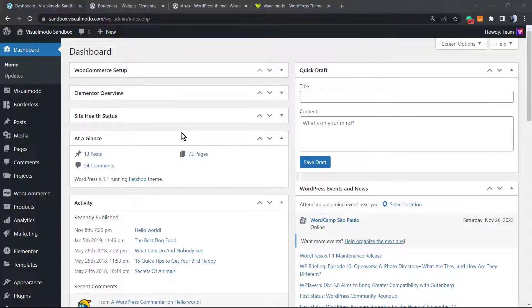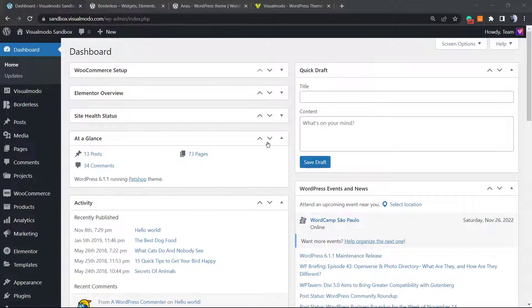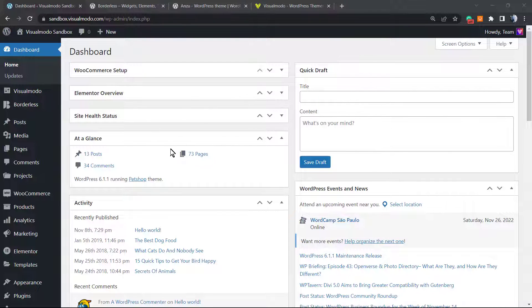What's up guys, here's Claudio from Visual Model WordPress themes. Today's video we're gonna learn how to customize or personalize our WordPress dashboard or WordPress admin panel. So are you tired of this old look of the WordPress dashboard, or are you doing a dashboard for an agency where many people will log in and you would like to have something more unique?